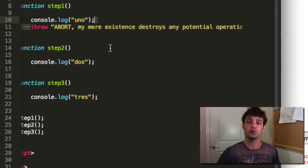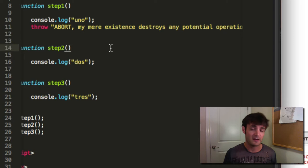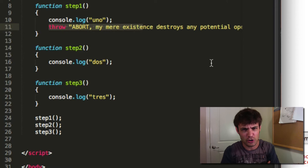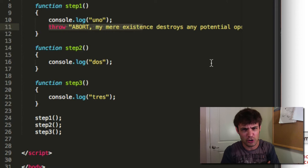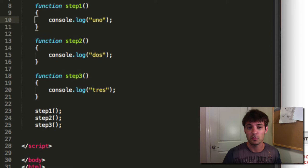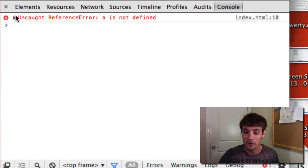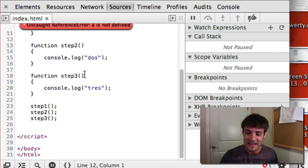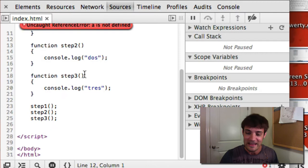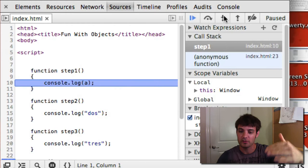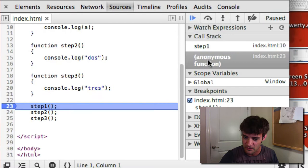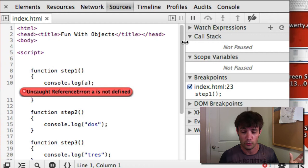Sometimes you want that to happen — if you're building an important business application and you don't want partial operations. Other times you don't want this. Let's take out the throw and make one we can't control — accessing variable 'a' which doesn't exist. Our whole program didn't even run; we didn't even get the console logs because 'a is not defined.' It blew up in step one and didn't go further. That's why errors are bad — they stop the entire program.